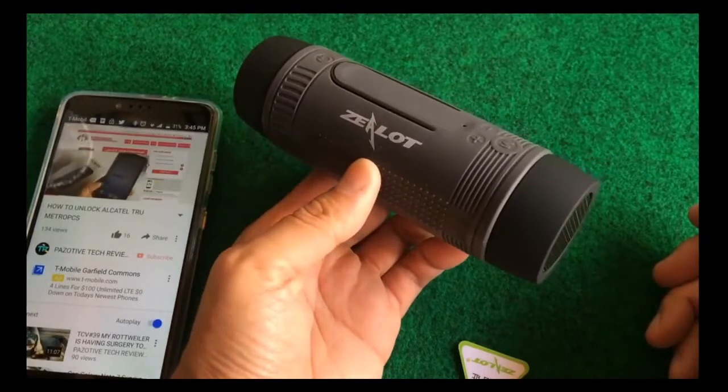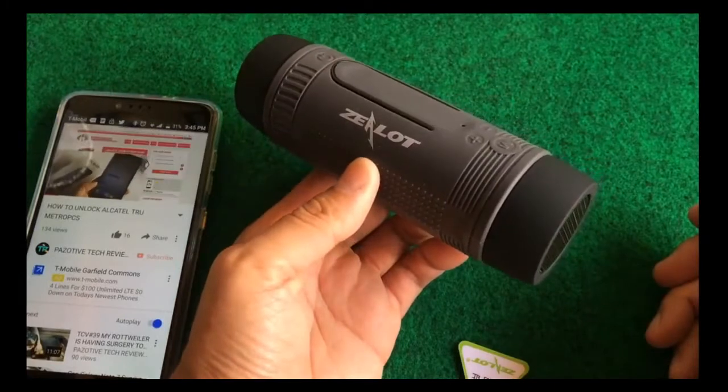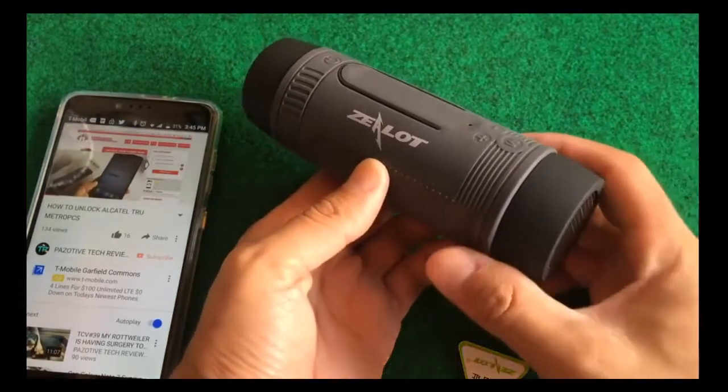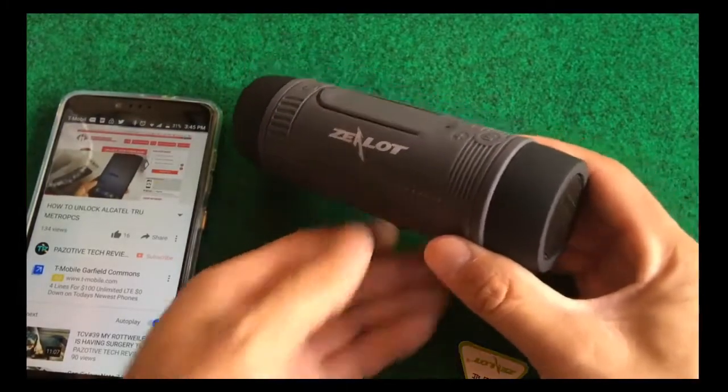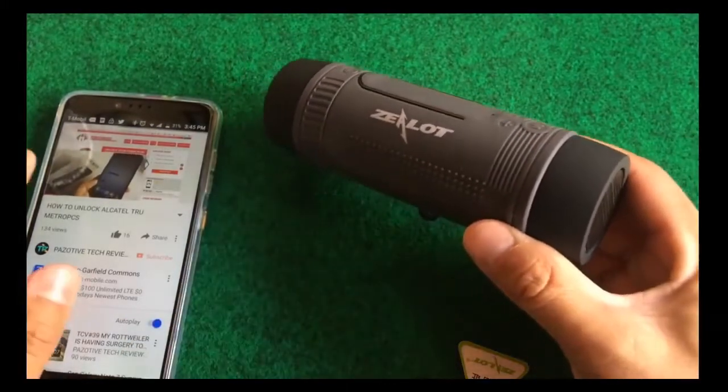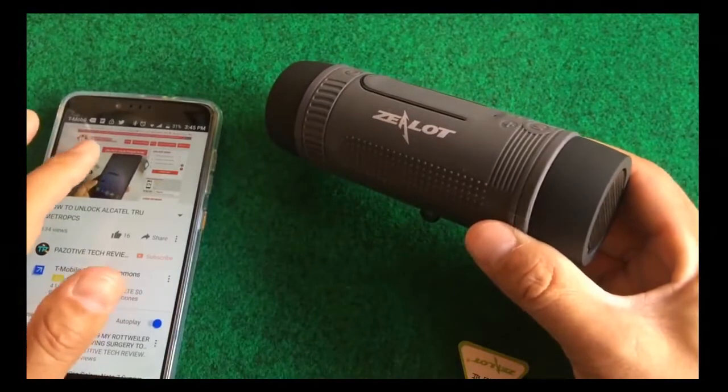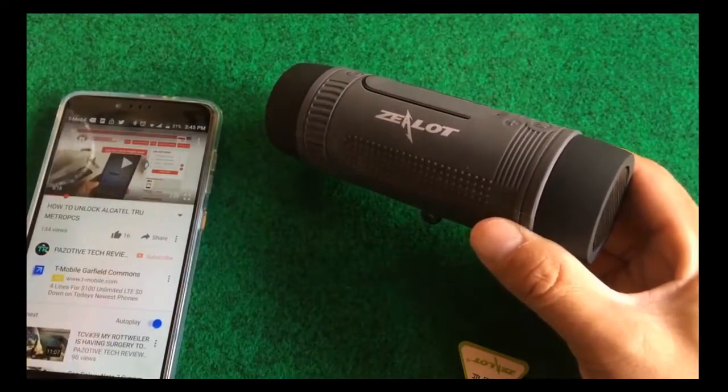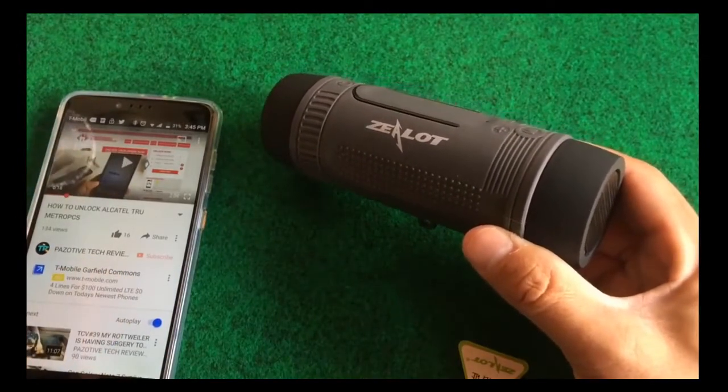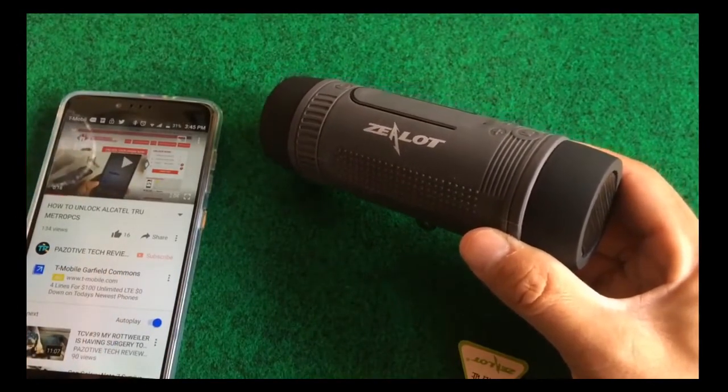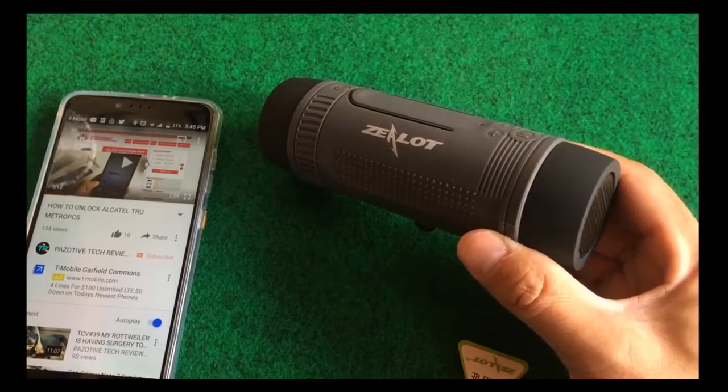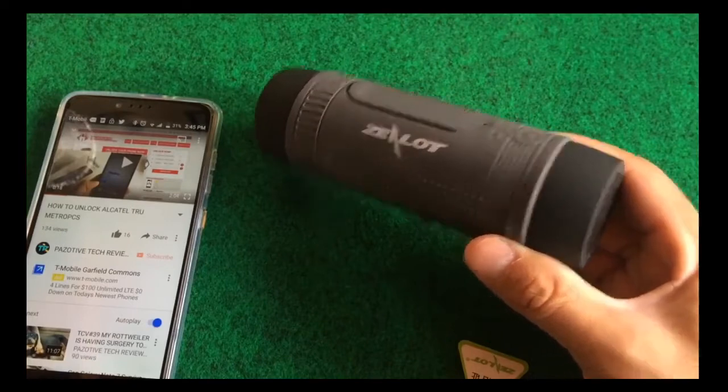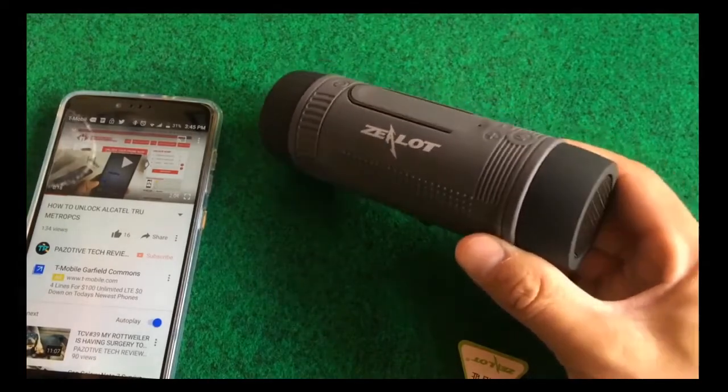What is up everyone? Tony here with a video on how to unlock your Alcatel true from Metro PCS. First, I'm going to go ahead and say this is a definite go. Link will be in the description, man.